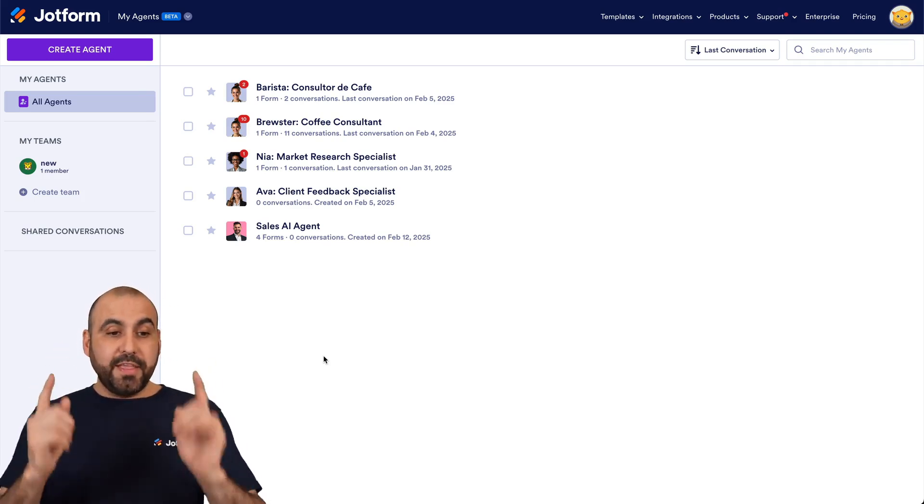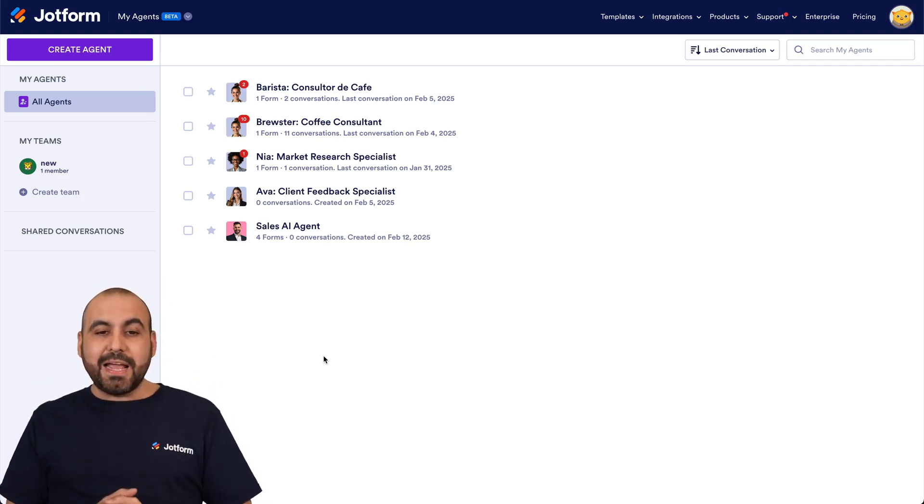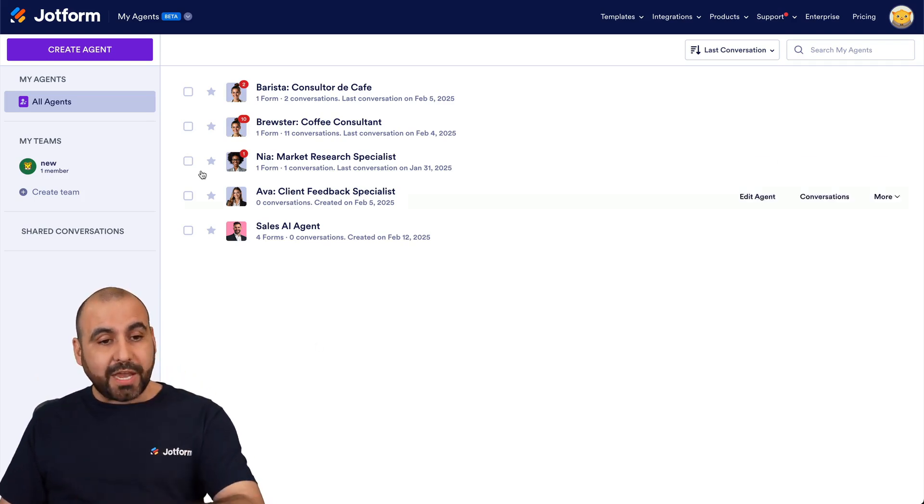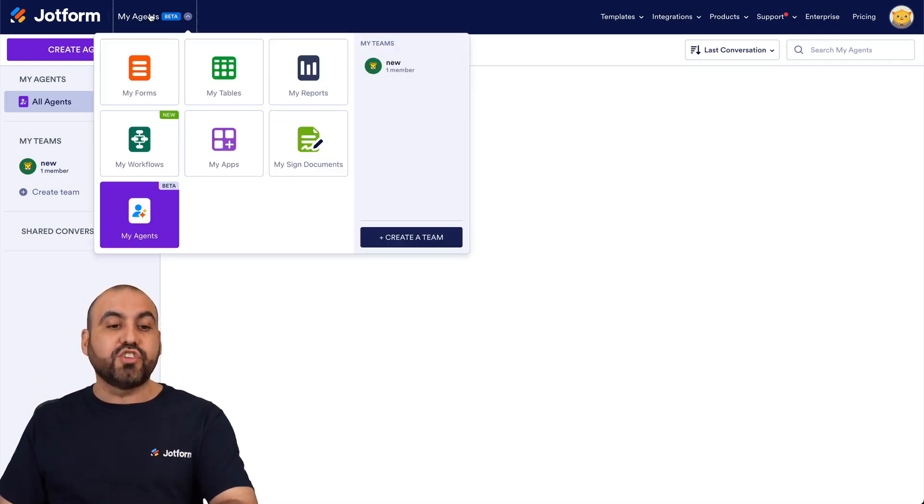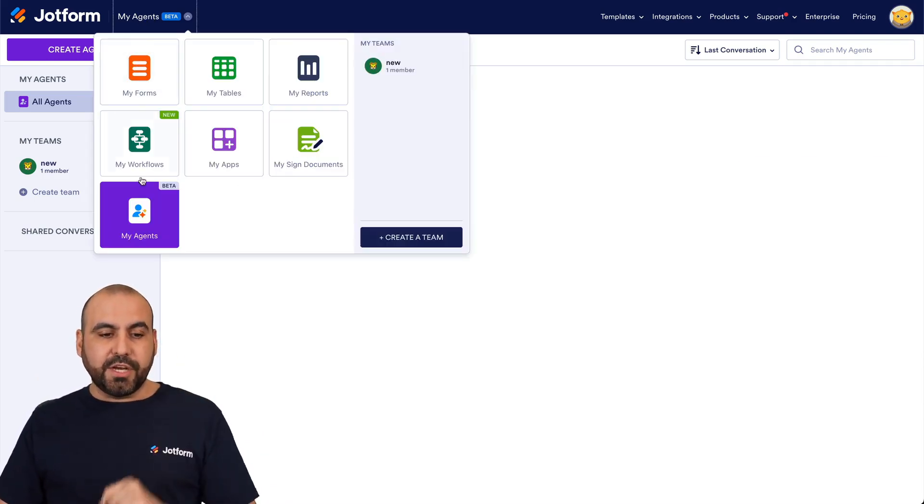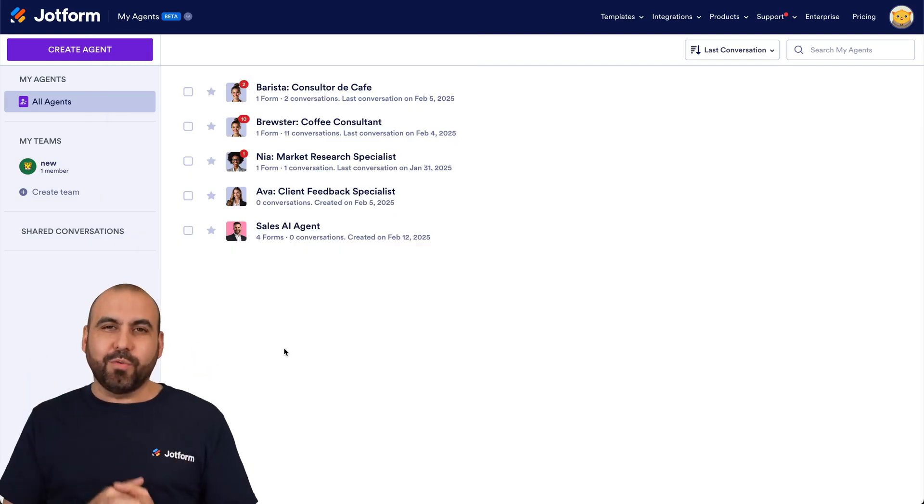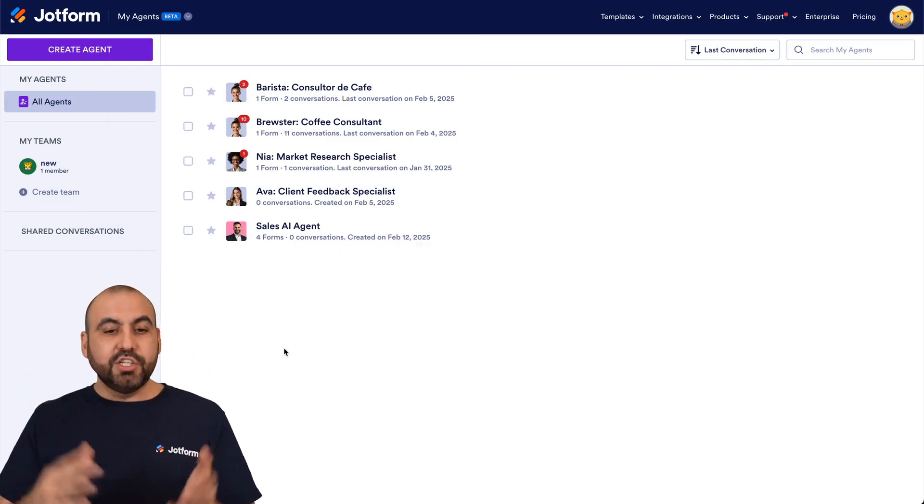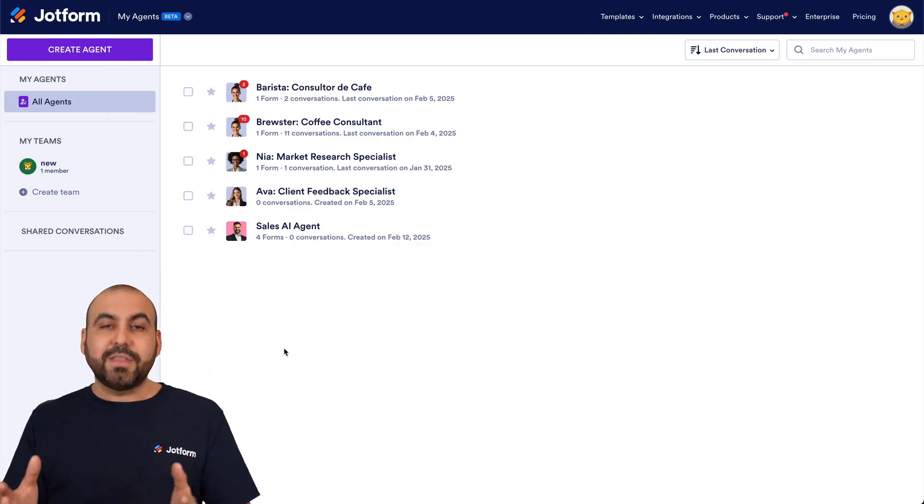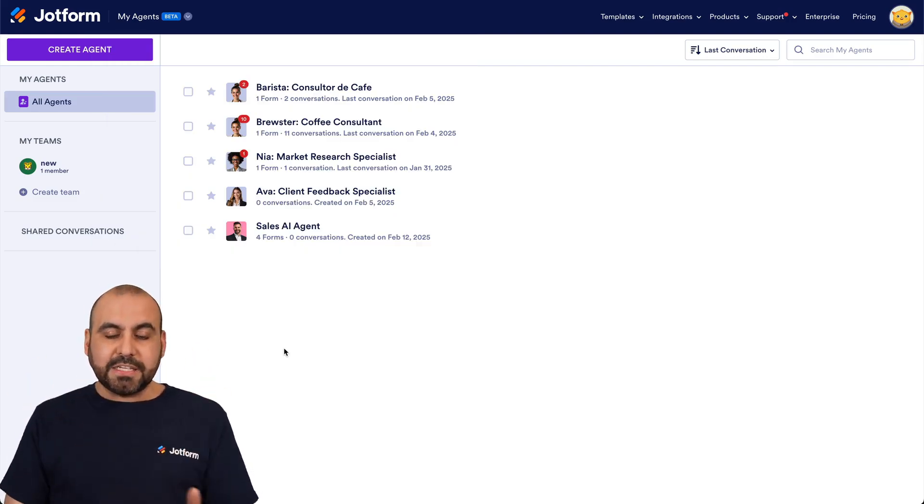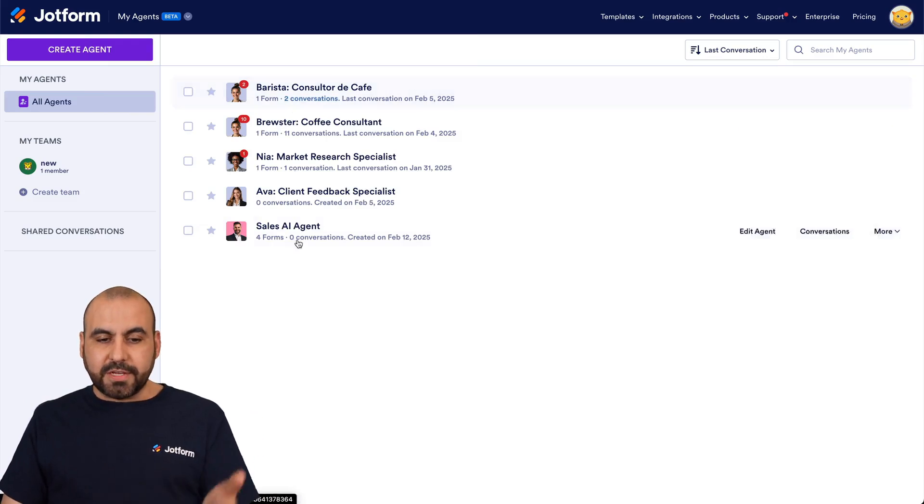So this is my AI agent dashboard. And if you are not located here, and if you're in the JotForm section, click on this option here, go to my agents, and it'll take you right here. So if you previously built an AI agent, you'll find all this right here.